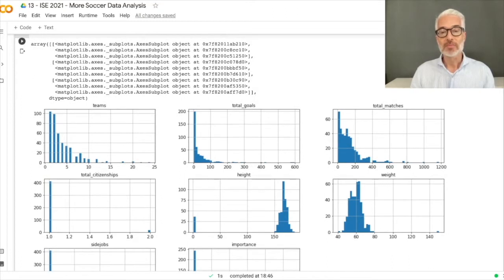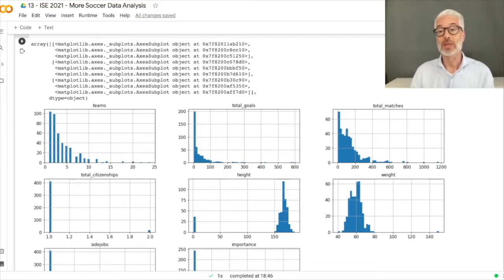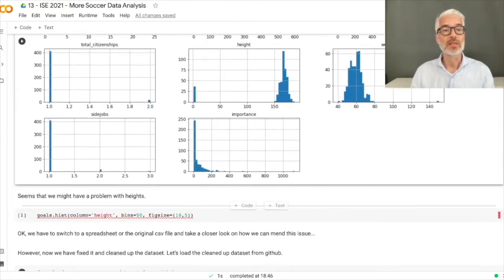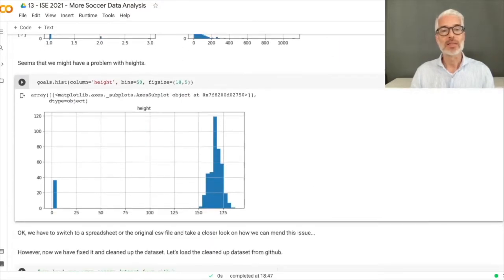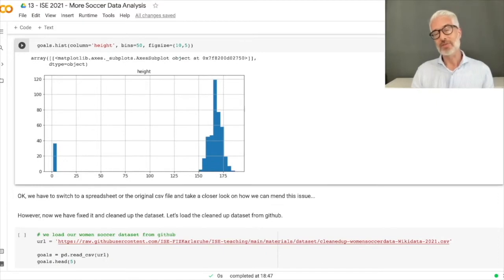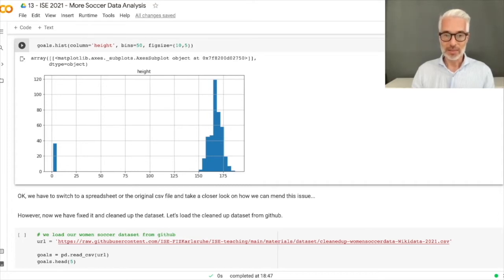A few players exist only in Wikidata. Height appears to start at 150 and range to almost 200 — something roughly normally distributed. Weight also shows a kind of normal distribution. However, the height histogram reveals a problem: there is a meter fraction and a centimeter fraction, meaning we have a data cleaning issue. We need to go back to the CSV and normalize all heights to centimeters.